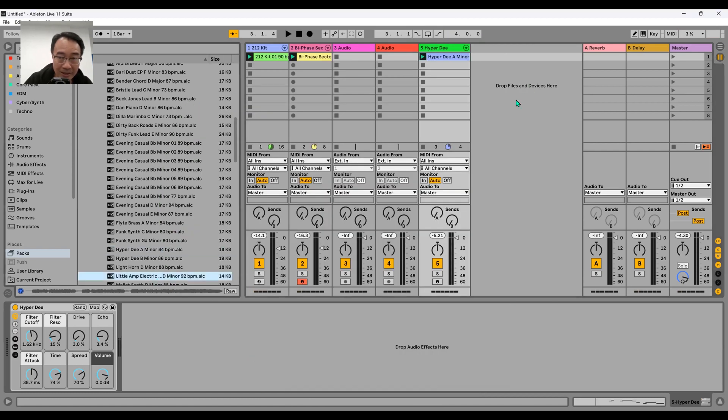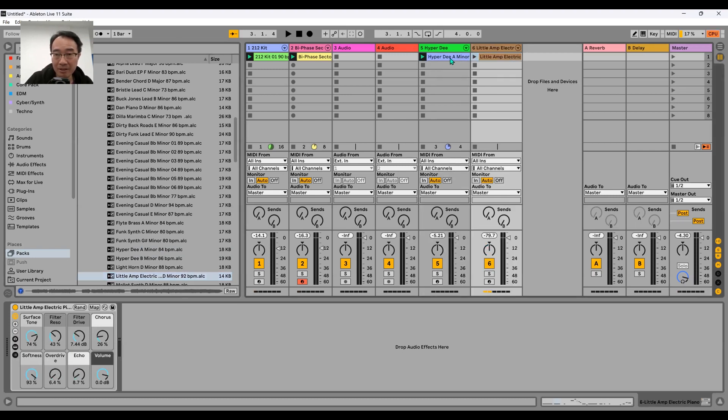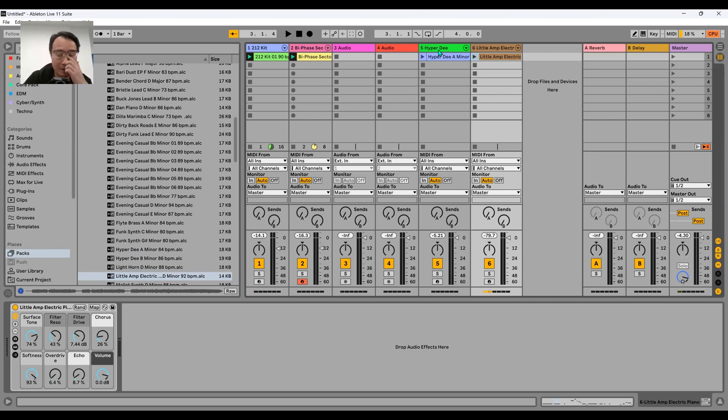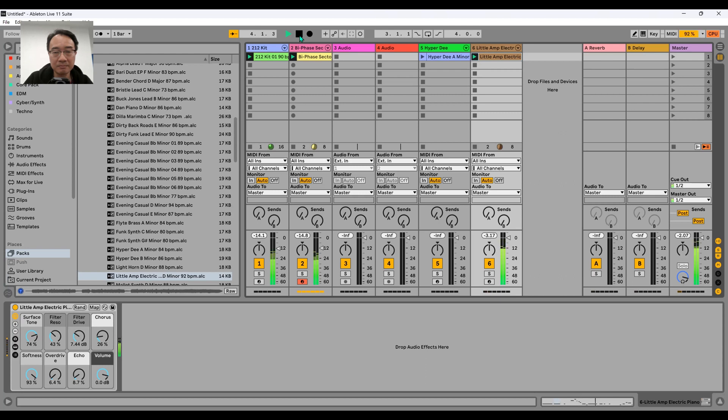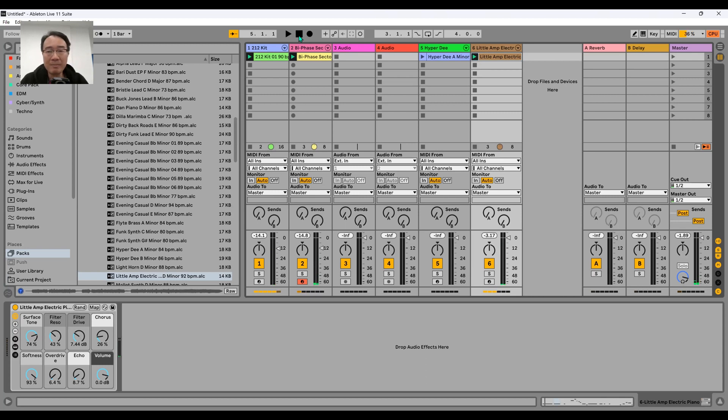I'm dragging it into a new space again, it's automatically creating for me. Let me stop this and click on the square so that number five, the Hyper D Minor, doesn't play. So I just play this one. Even though it's D minor and it's not A minor, it can still match.